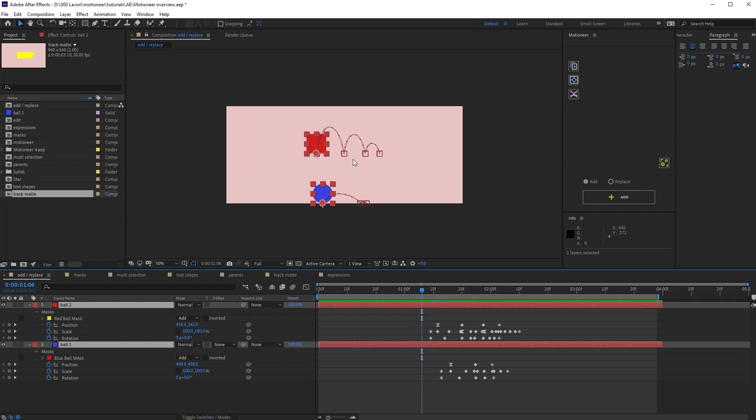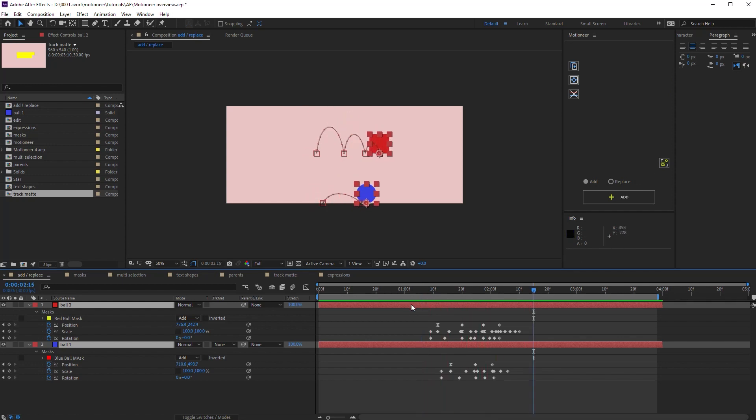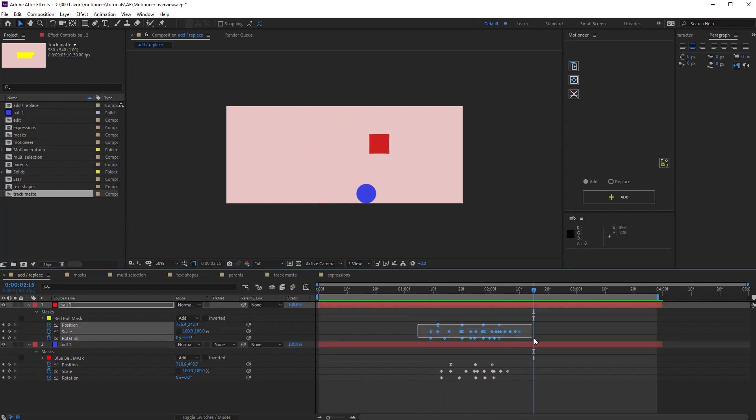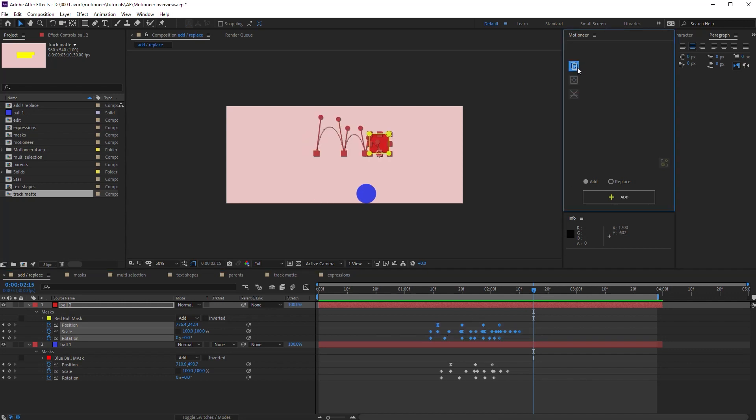Let's start by adding the red layer animations to the blue layer. In order to do that, I can select the transformation keys and click on the copy button here. As you see, almost everything freezes. I can only choose to add or to replace animations.